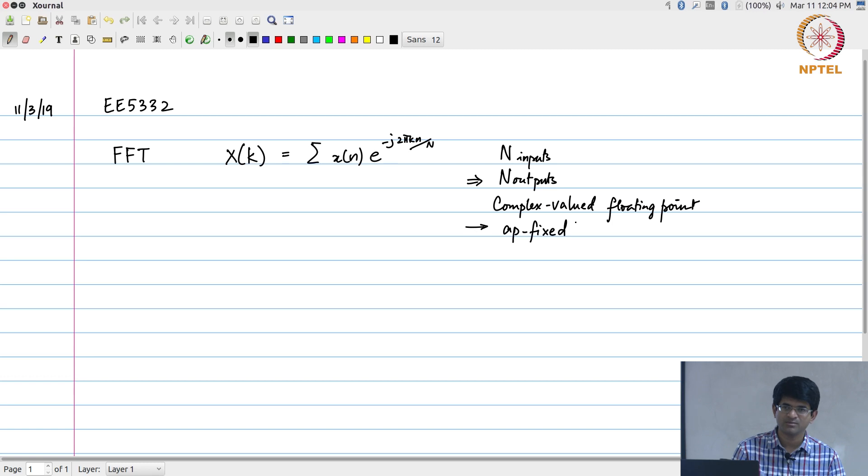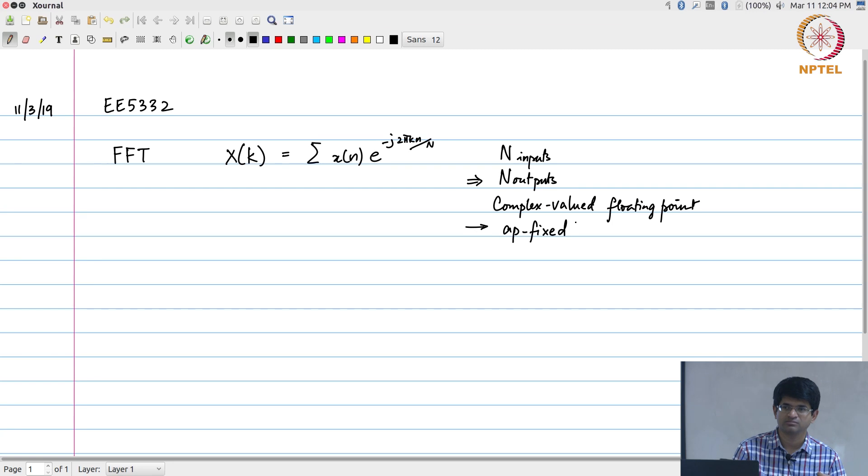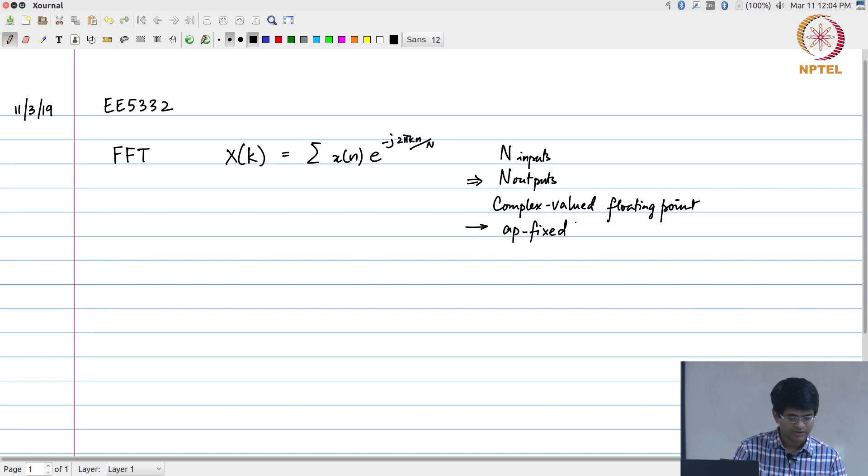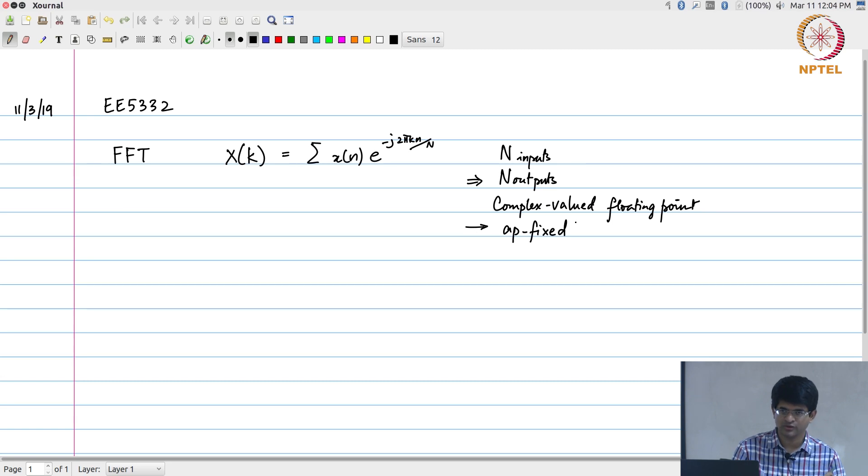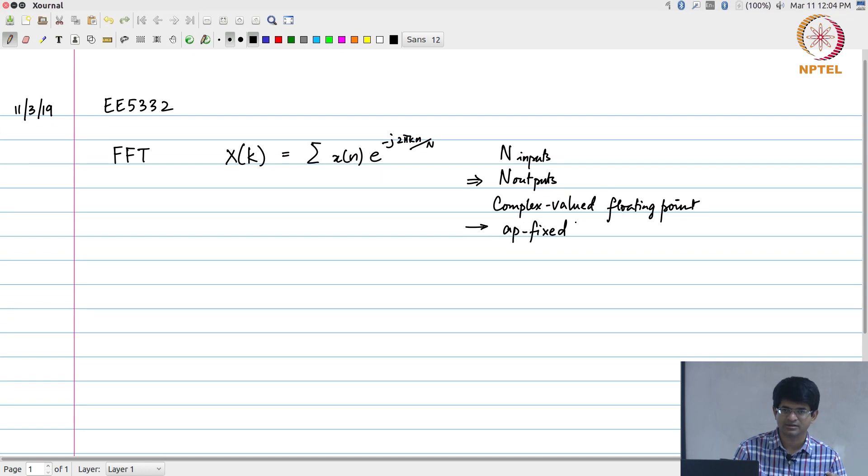Now the question becomes: how does that C code that you have written get converted into hardware? That's the first thing we want to understand. The second is, once I have converted into hardware, how do I actually use it in a computation? We want to implement accelerators for certain types of computations.